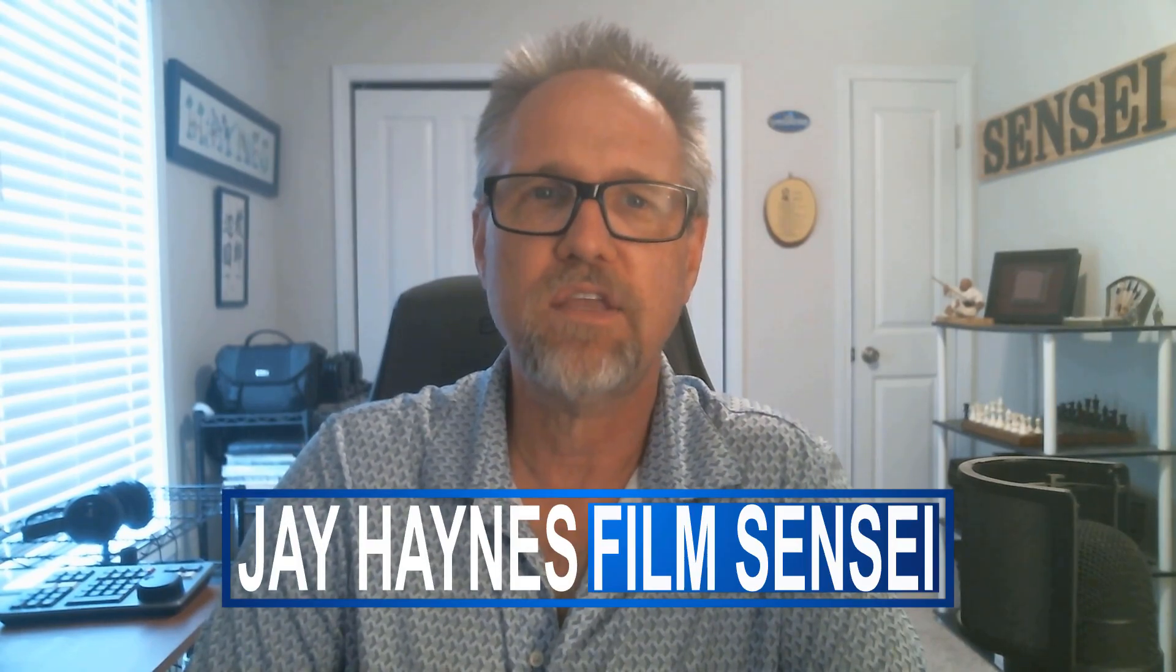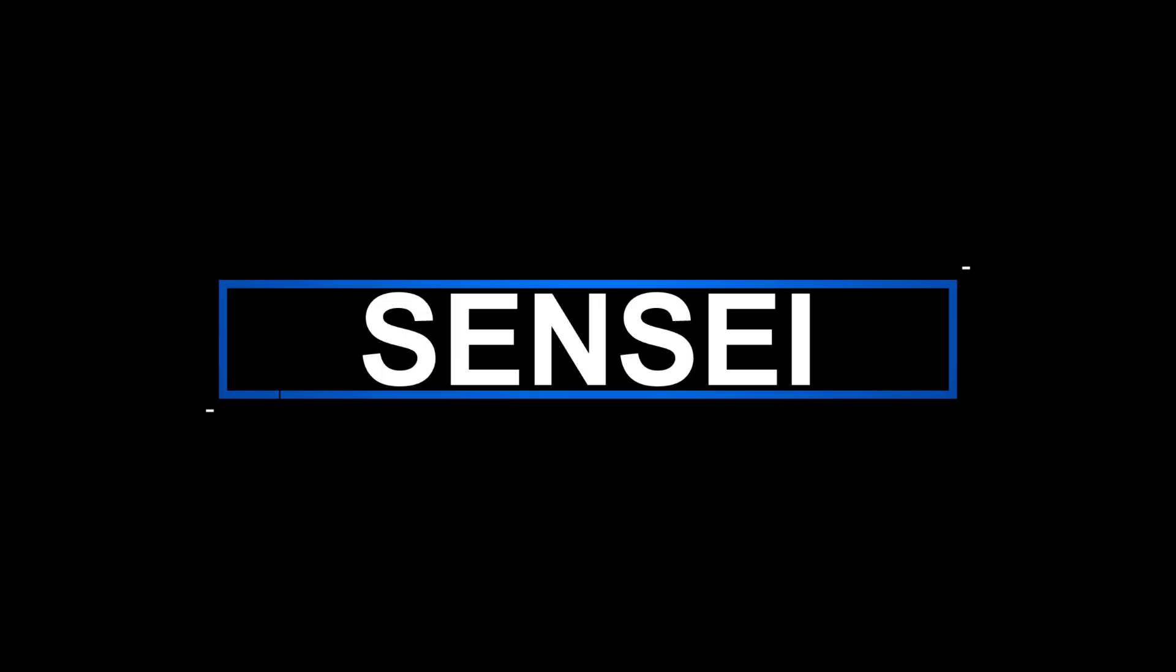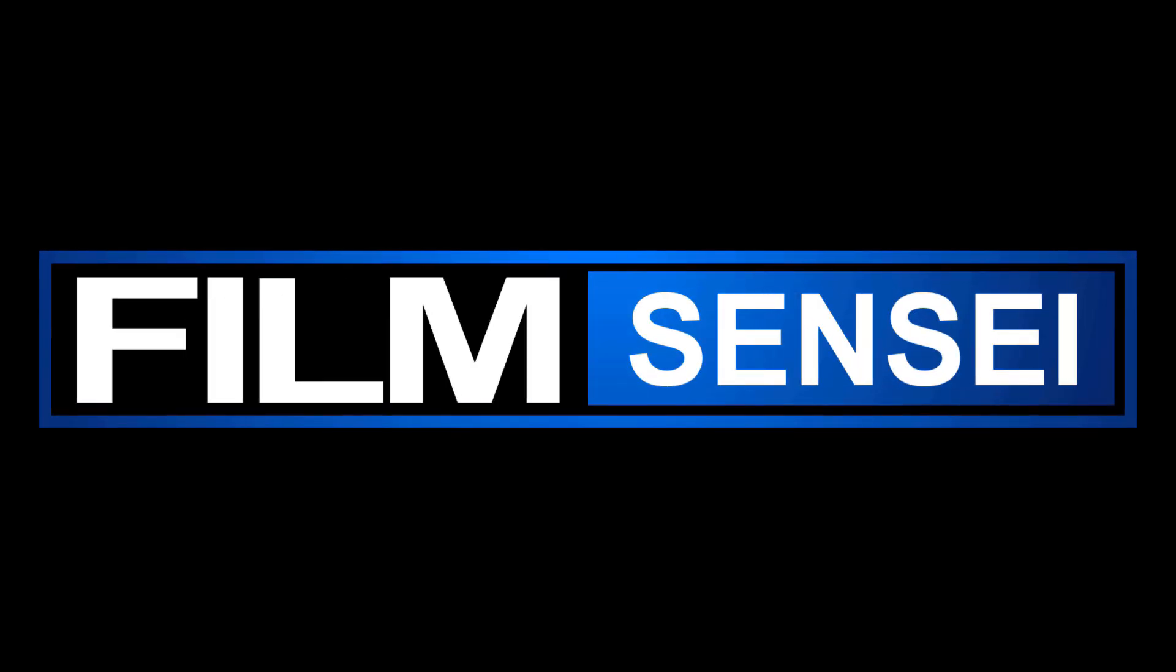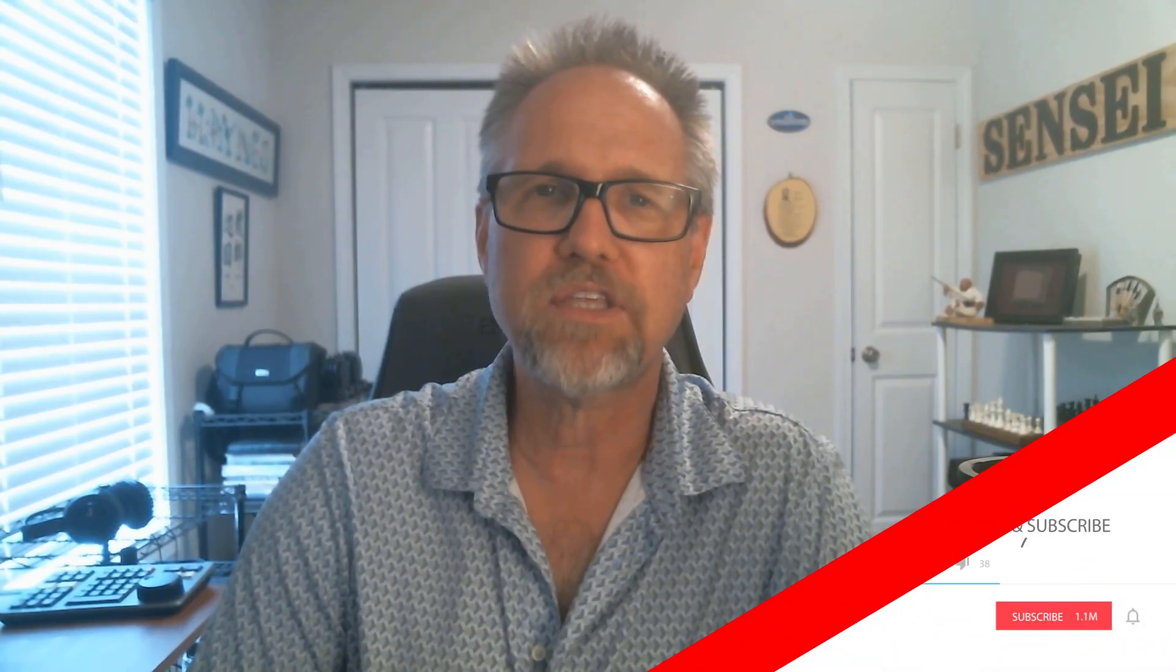Jay Haynes for the Film Sensei YouTube channel. Today in this video, I'm going to teach an absolute beginner's lesson on Fusion Nodes in DaVinci Resolve. Before we get started, please do me a favor and like this video, and if you haven't already, subscribe to my channel so you won't miss any future Resolve tutorials.